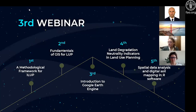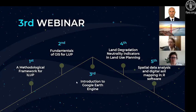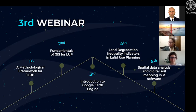We are now in our third webinar. We started with the methodological framework for ELUP — that webinar was recorded and is uploaded on FAO's webpage. Last time we had the fundamentals of GIS for land use planning. Today we are here for Google Earth Engine. The next webinar will be about land productivity trends and land degradation neutrality indicators, and our last webinar will be about digital soil mapping.